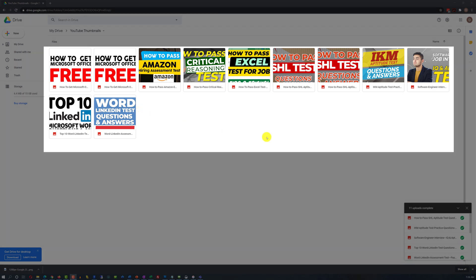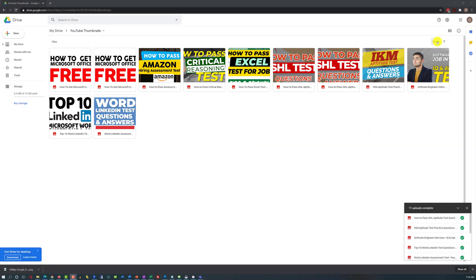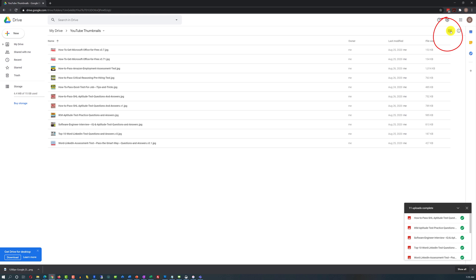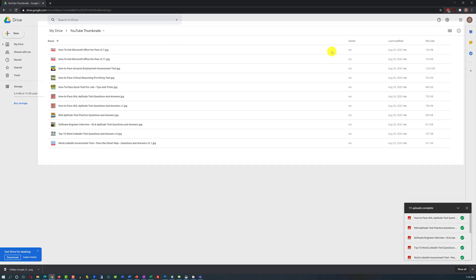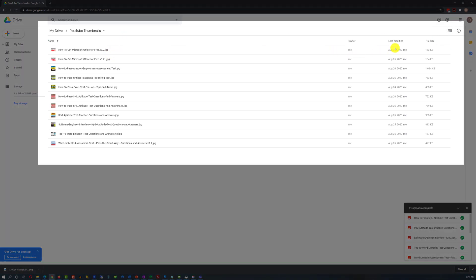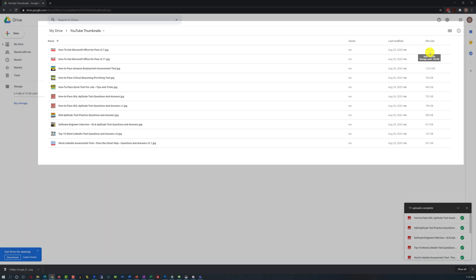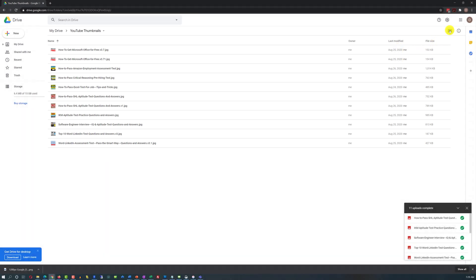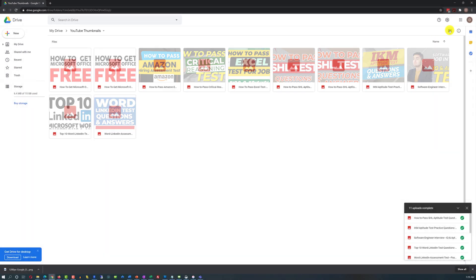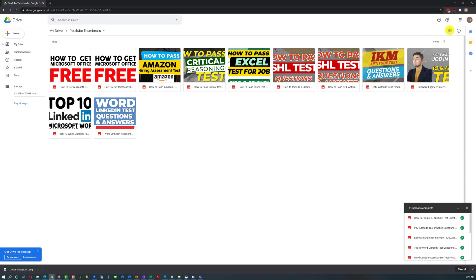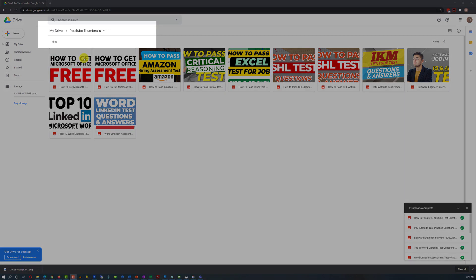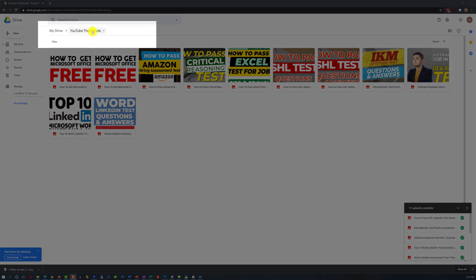If you would like to see more detailed information on the images, you can switch between views. In the list view, you see all the details: owner, last modified date, and file size. Or if you want a preview of the images, you can toggle between the two views. You can access Google Drive folder features right in the navigation menu when you click on a folder.